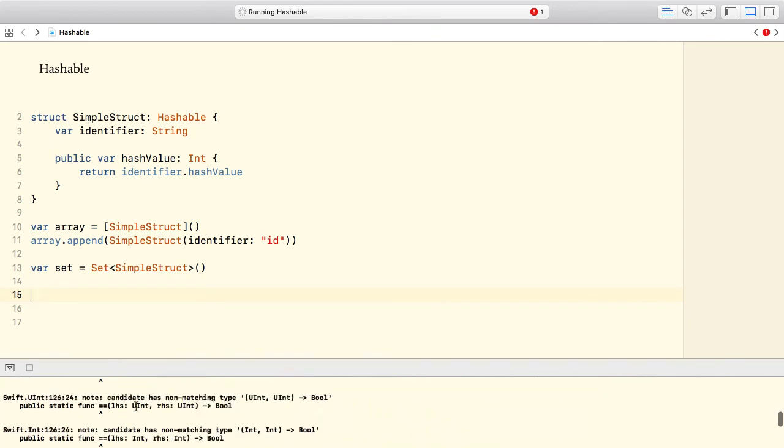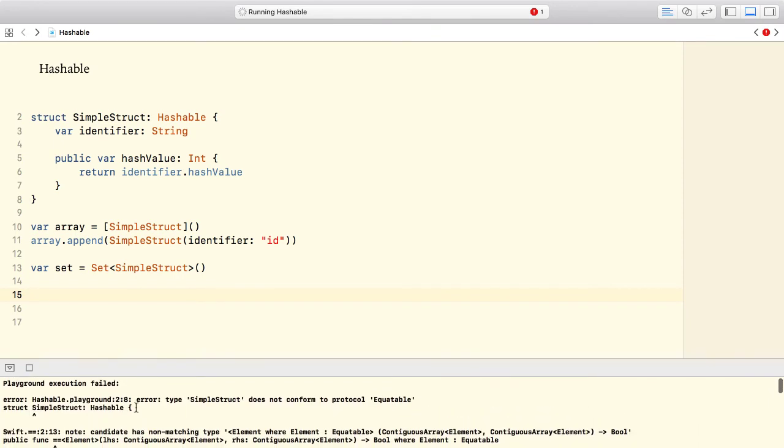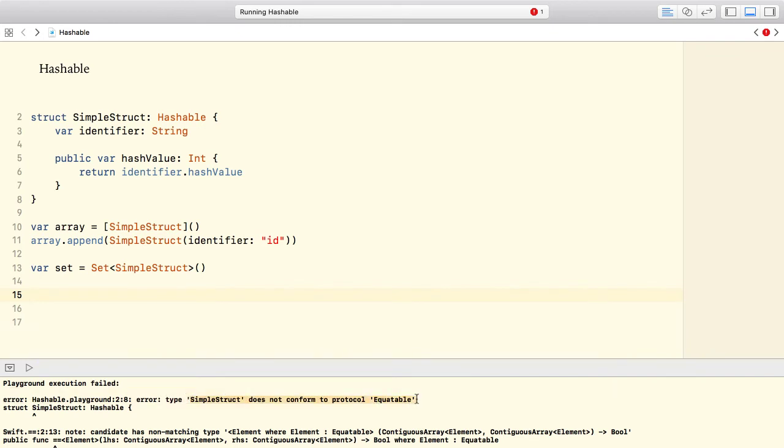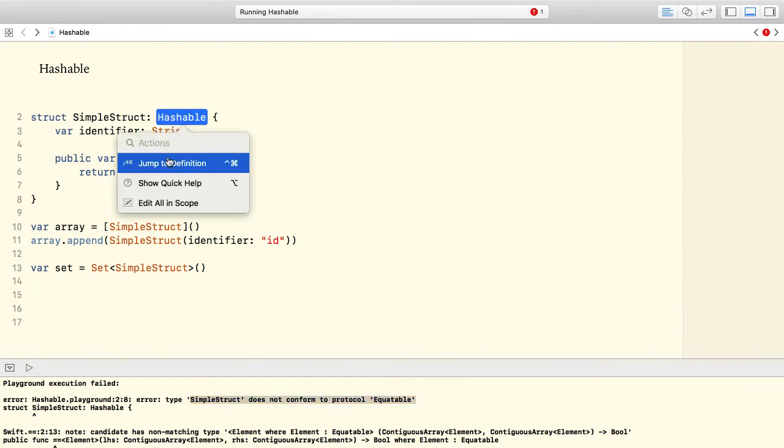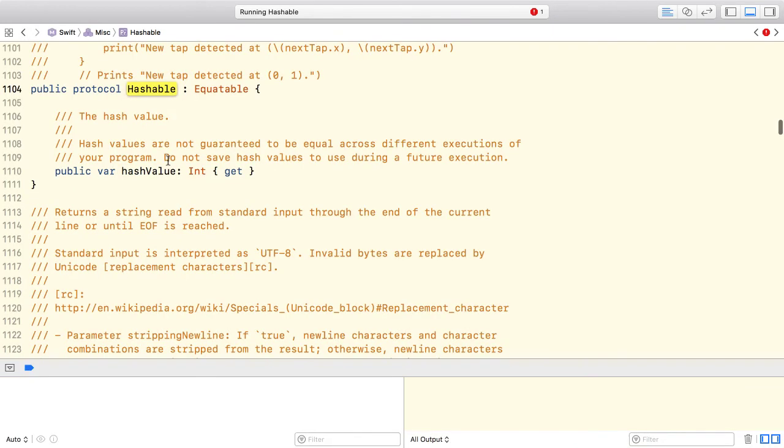We still have a problem, let's double check what's going on here. All right, our simple struct type must also conform to the equatable protocol. Why is that? Because hashable inherits from equatable protocol. And if a protocol inherits from another one, all conforming types must also implement the requirements defined in that protocol.